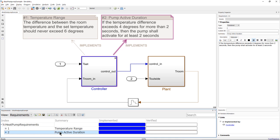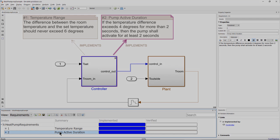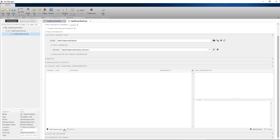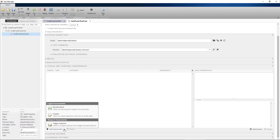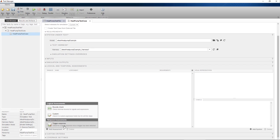Let's start with the temperature range requirement. I'll switch over to the test manager. In the test manager, I open a test case using a test harness for the heat pump model and add an assessment.